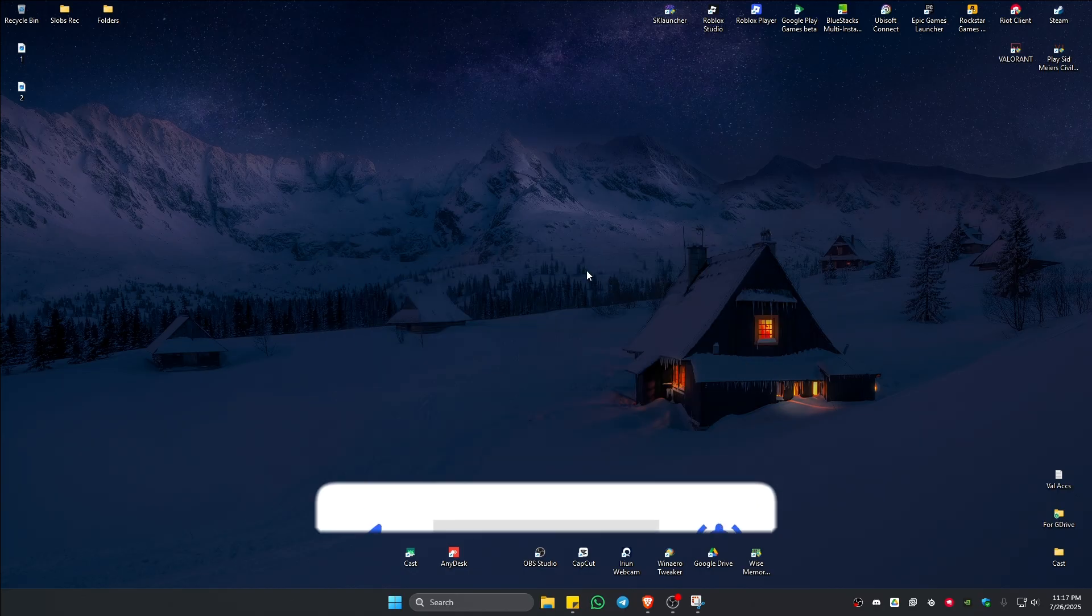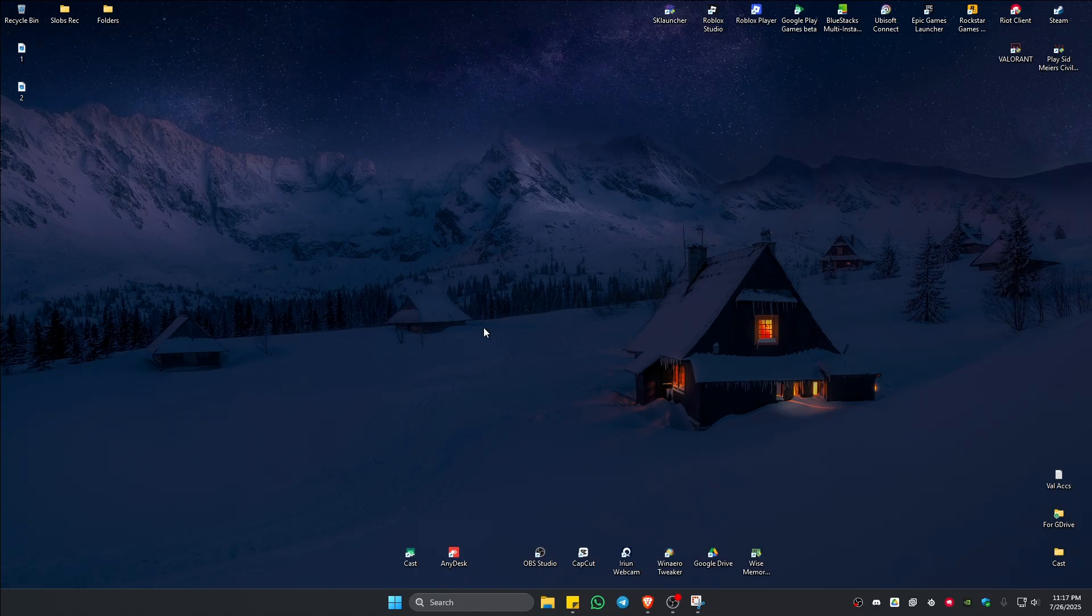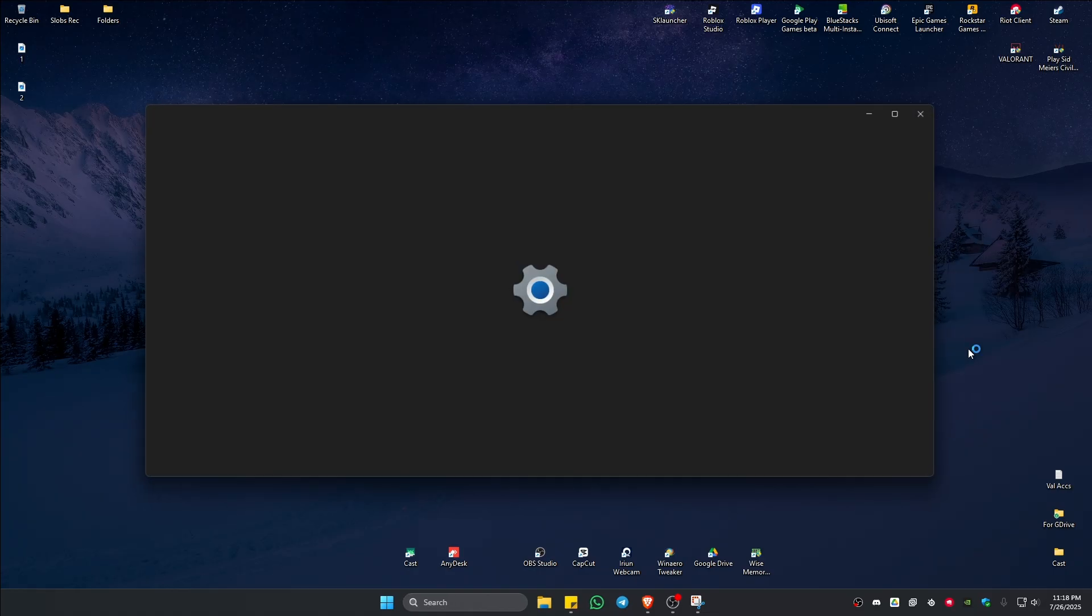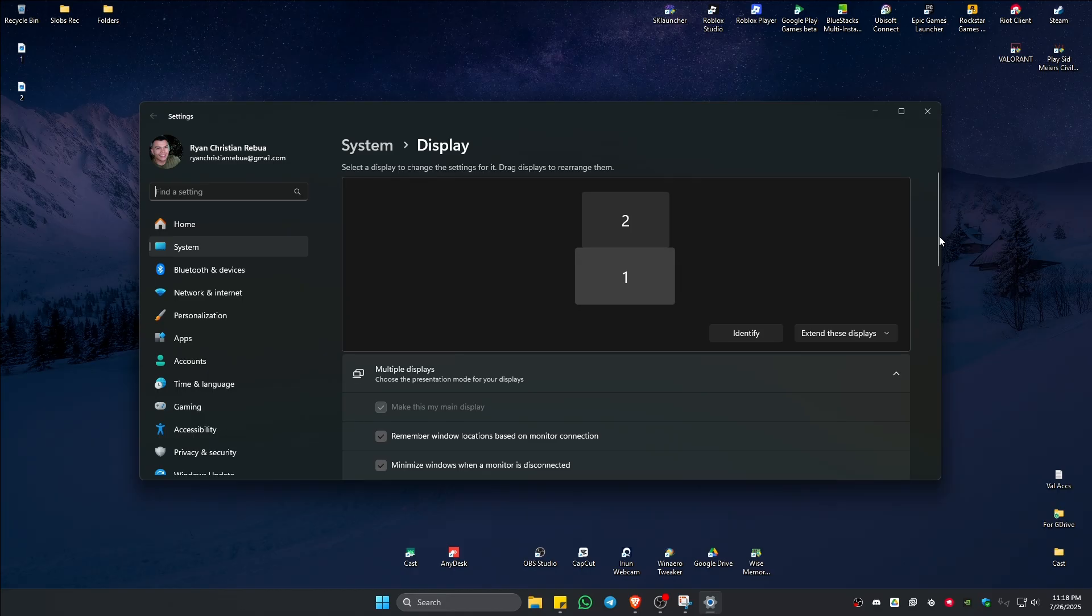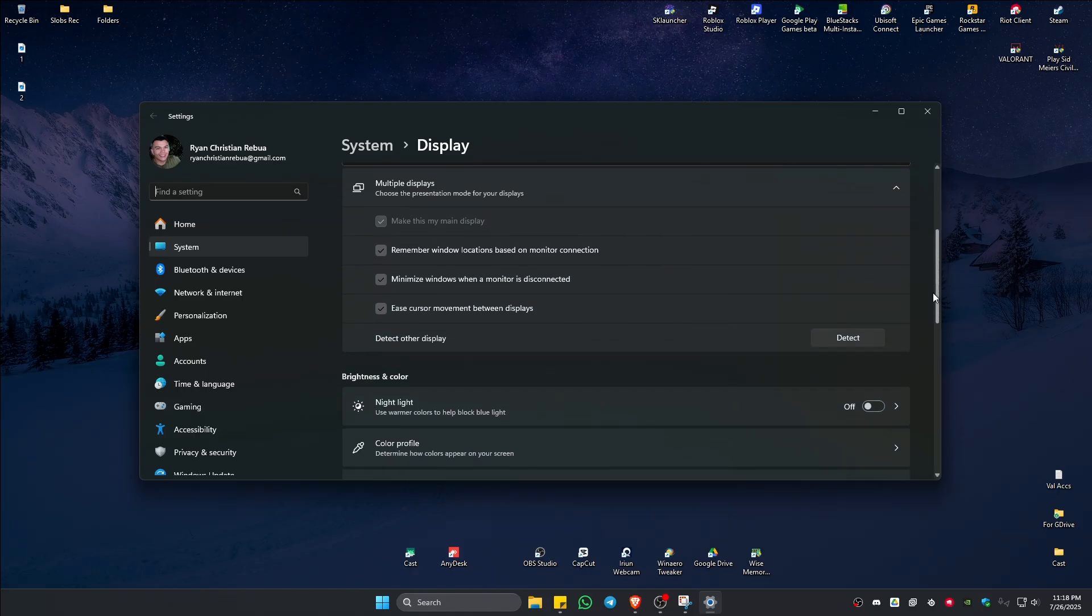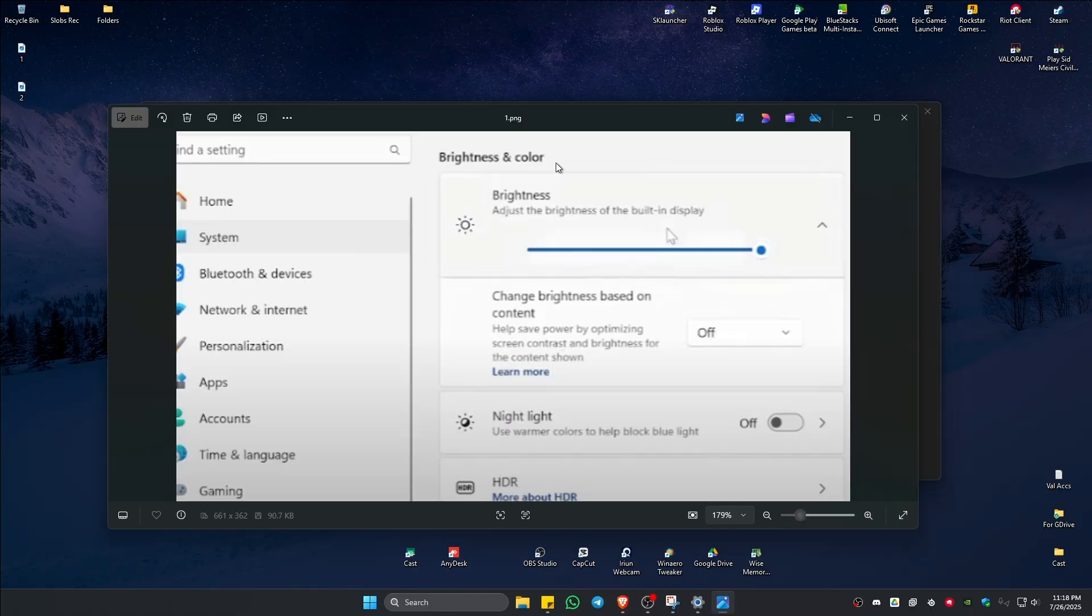First up, go to a blank space here on your screen, right-click and click on display settings. In here, just scroll down and you'll be able to find brightness and colors. You should be able to find a slider where you can adjust your brightness just like so.